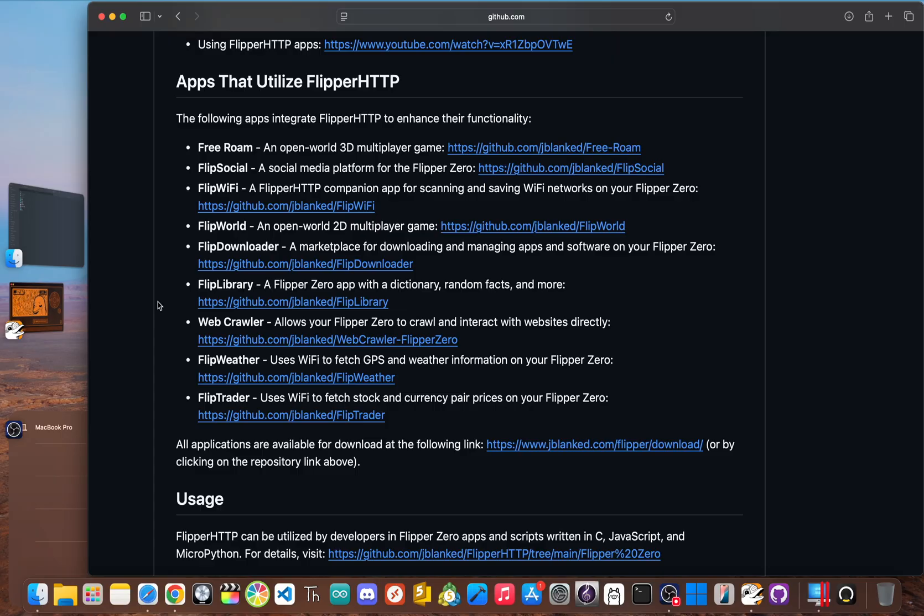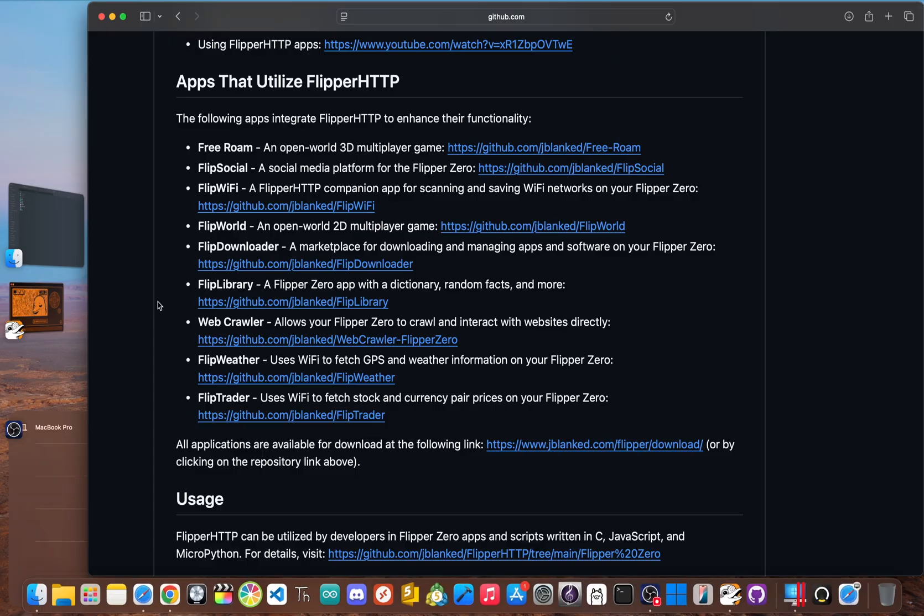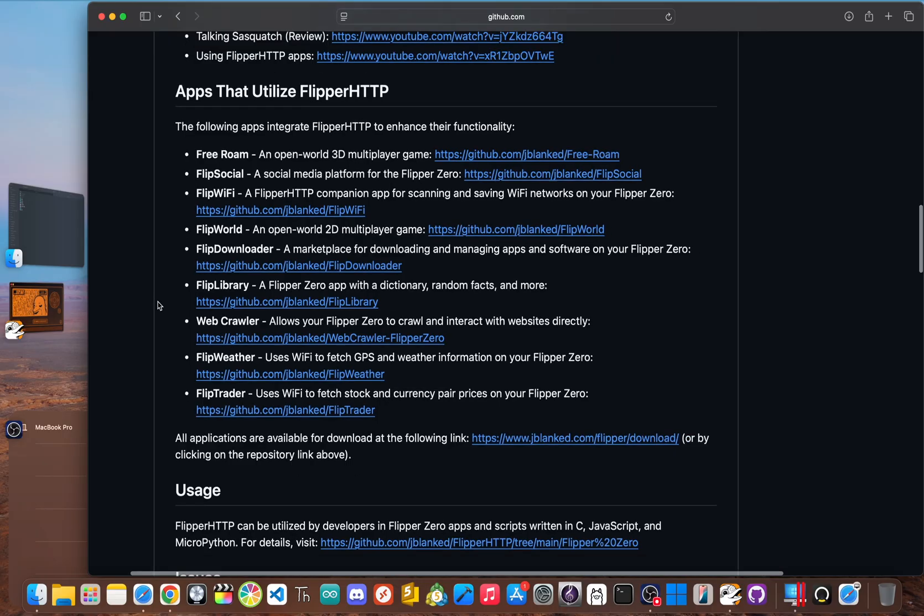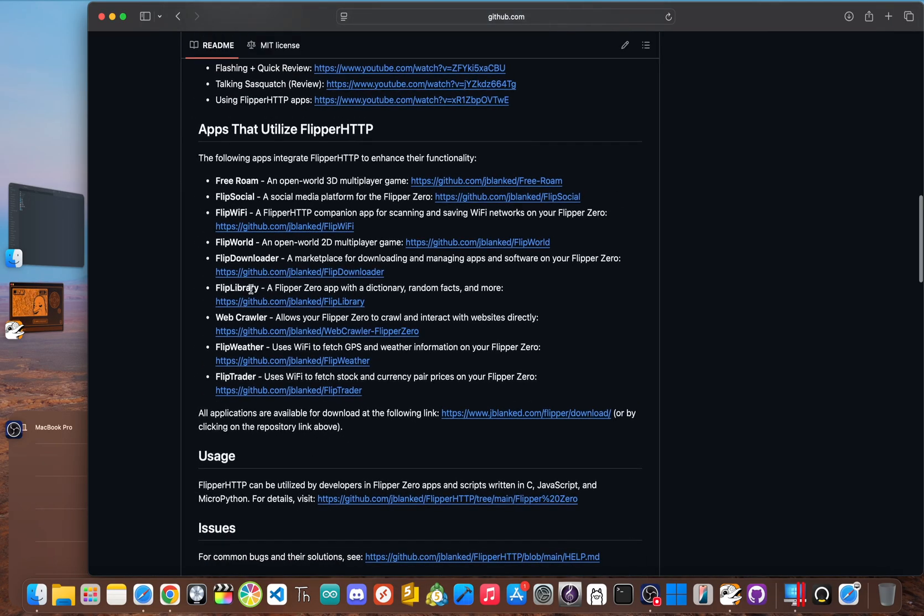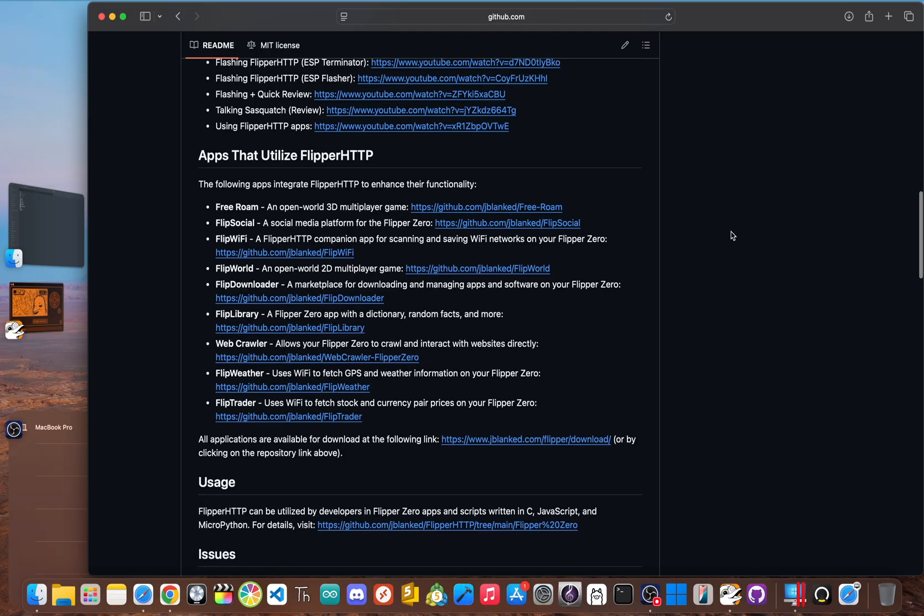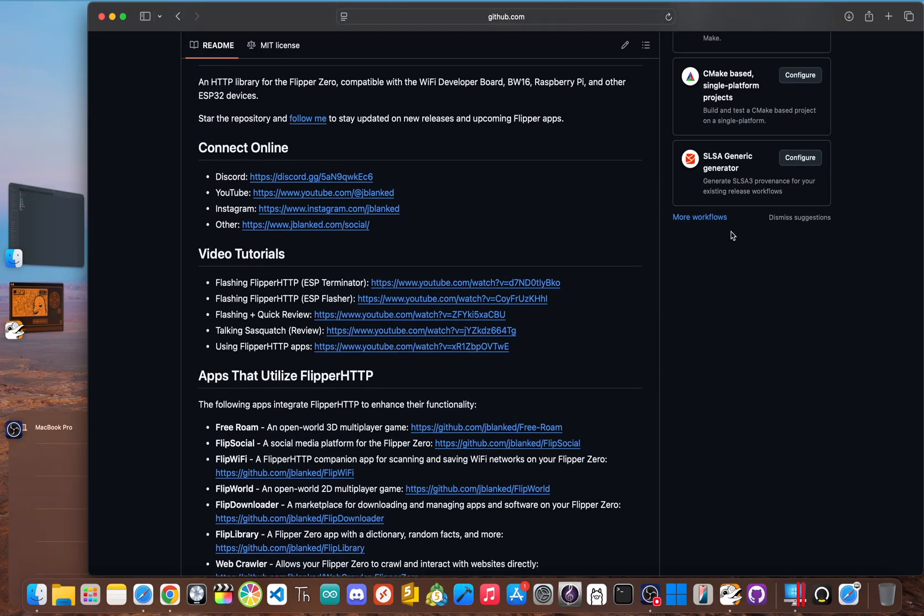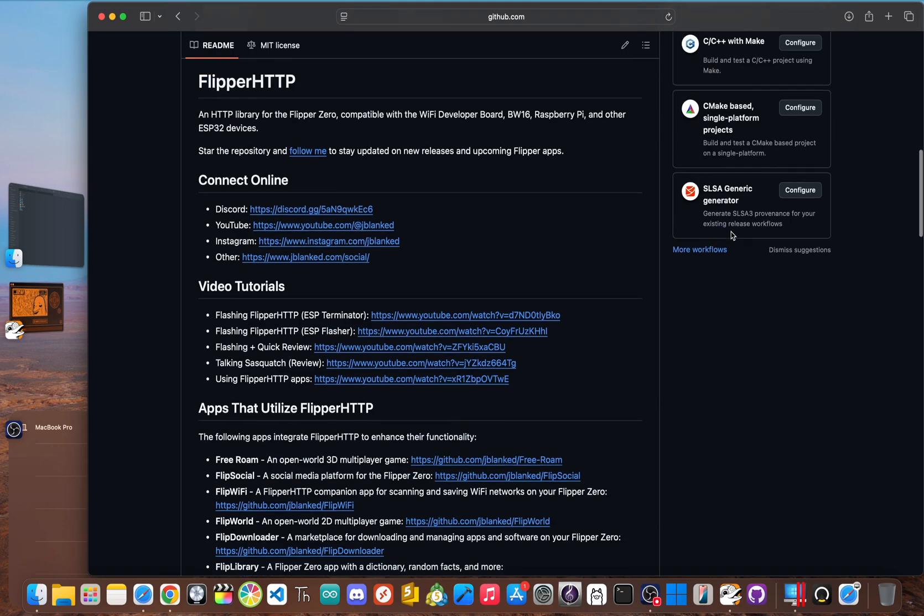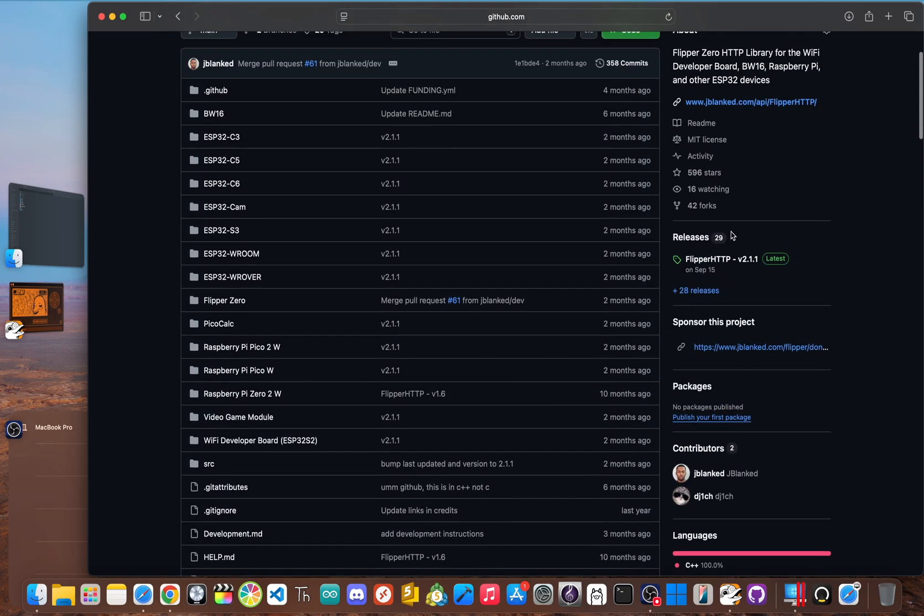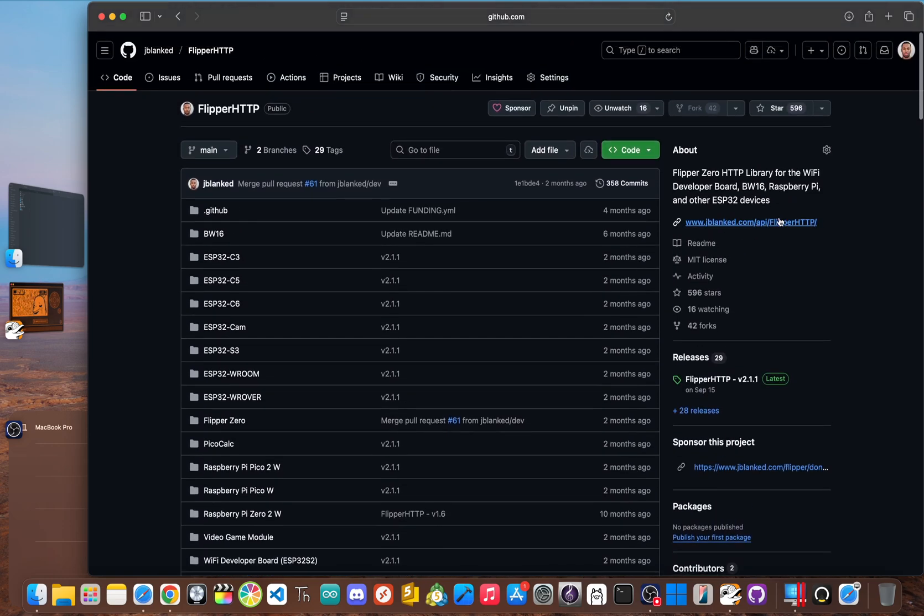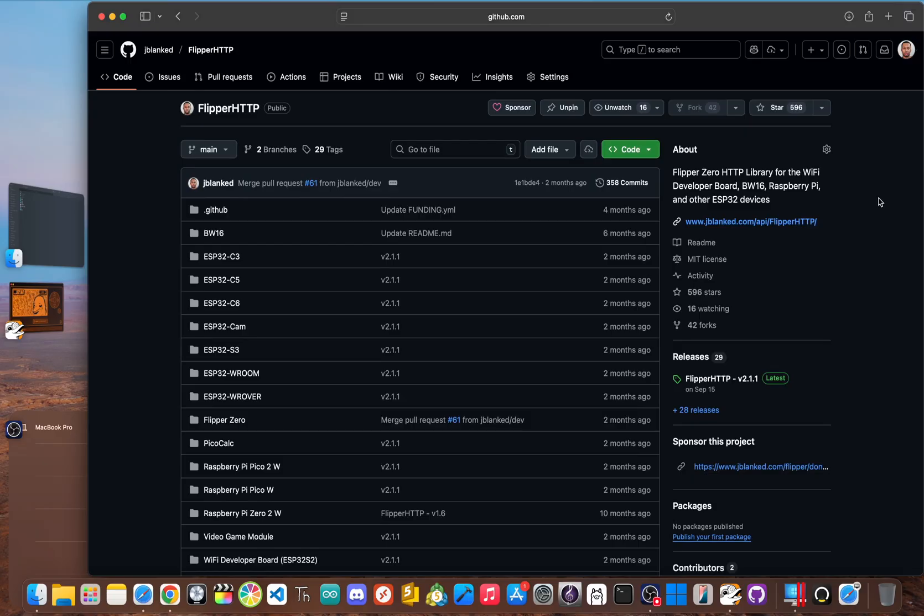You can even set it up to trigger an action in your smart home, turning your flipper into a remote control for your lights. Flipper HTTP is focused on internet connectivity. It's what turns your flipper from a standalone gadget into a device that can talk to the entire digital world. Basically, flashing flipper HTTP gives your flipper a voice to speak to the internet. It's a specialized tool for anyone curious about IoT automation and API integration.